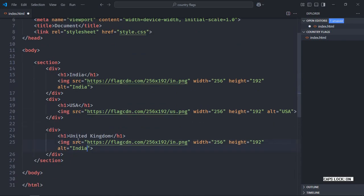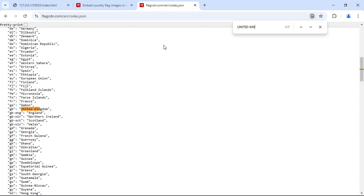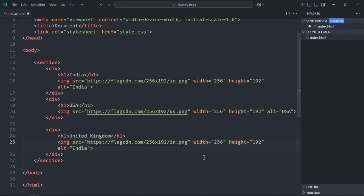And in case of United Kingdom it will be GB. Let me show it to you. Type United Kingdom. You can see the code is GB. So let's put GB here, same goes here United Kingdom.